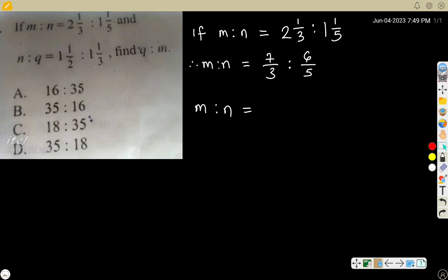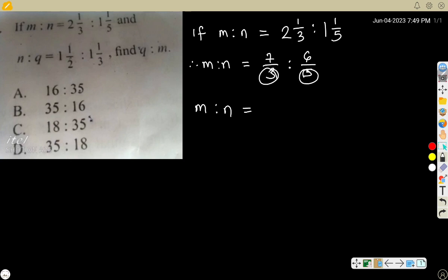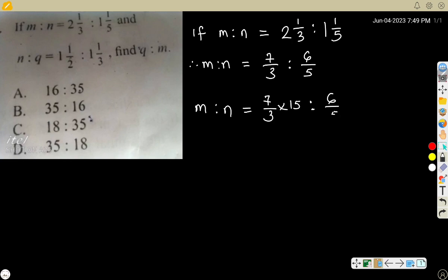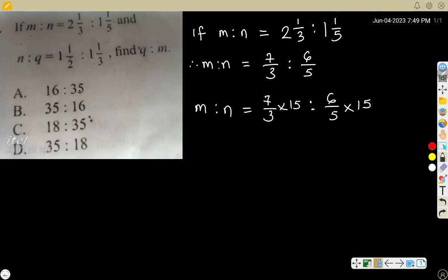Now I'll change everything to whole numbers. What is the LCM of 3 and 5? The LCM is 15 — that is 3 times 5. So now multiply each fraction by that LCM of 15. Multiply this one by 15, and multiply this one also by 15.